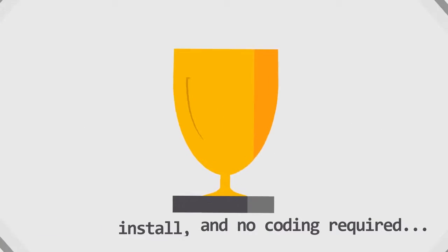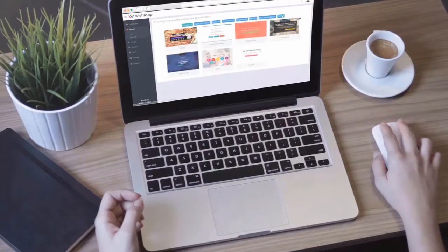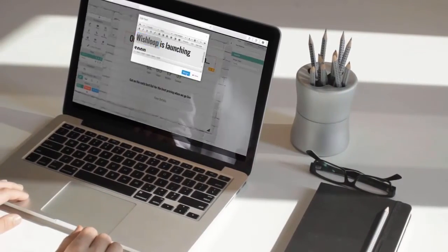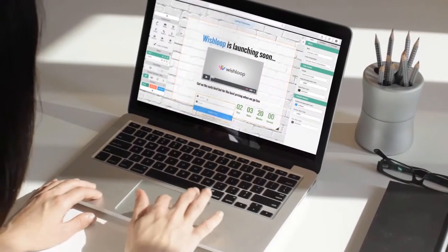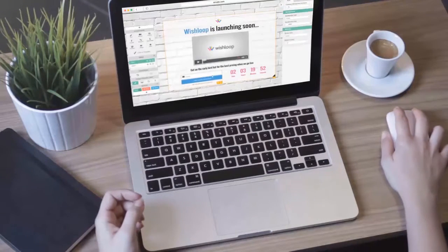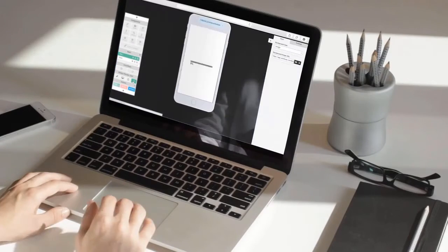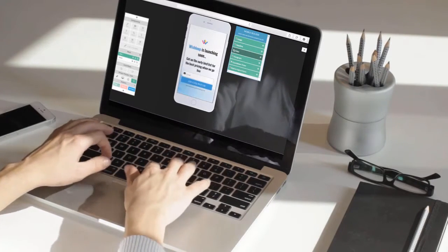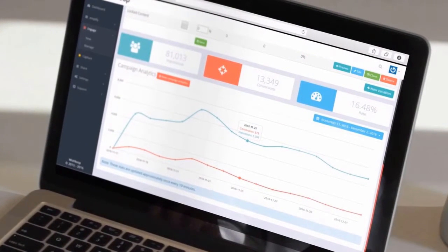With nothing to install and no coding required, getting started with Wishloop is as easy as 1-2-3. Simply choose your template from our gallery of stunning templates. Customise your design with over 30 drag-and-drop components — add videos, images, forms, social media buttons, polls, countdown timers, and much more, in just a few clicks. You can create any design you can imagine for any purpose. Then optimise your designs to convert on any device using our intuitive drag-and-drop mobile builder. And then sit back and track your success in real-time with our built-in analytics.